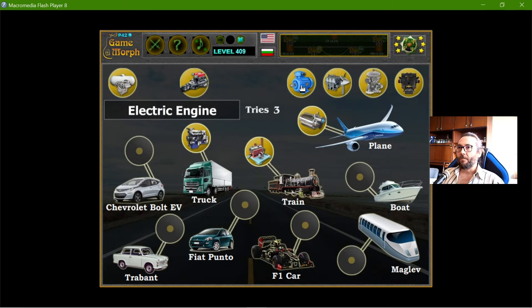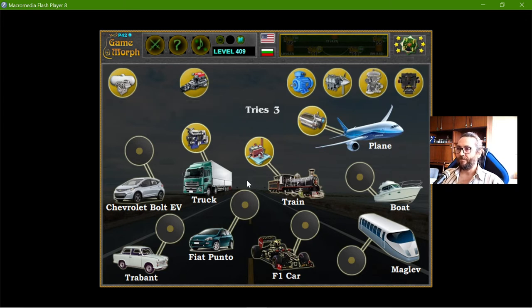Okay, electric engine. The electric engine should be on one of these cars — the Chevrolet or the Fiat.